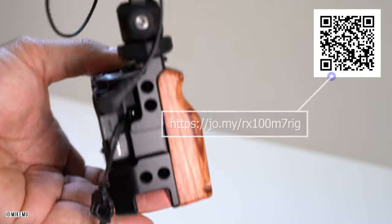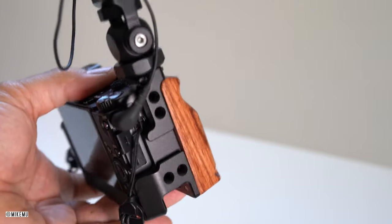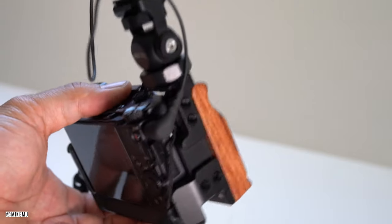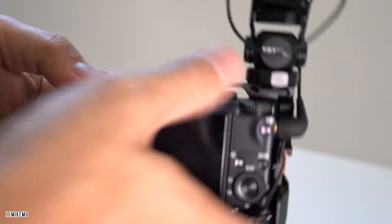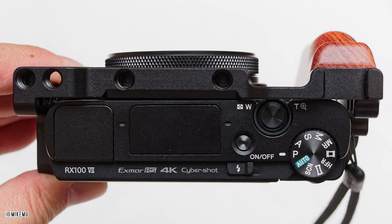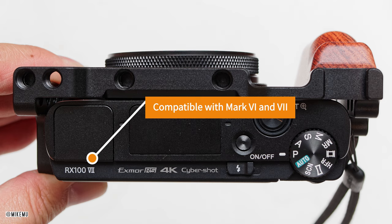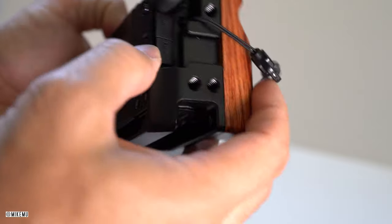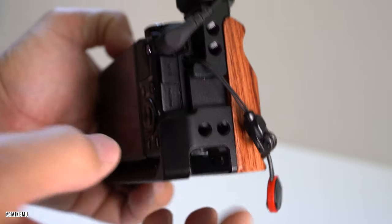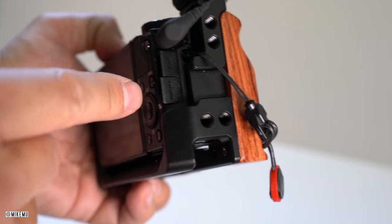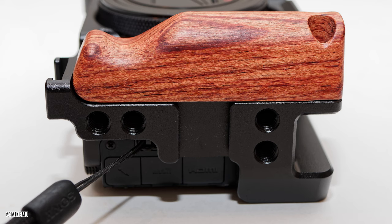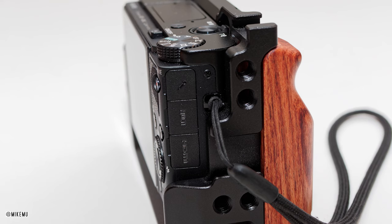All right. So what makes this special is that this is actually one of the first ones that was designed specifically for the RX100 Mark VII. So this actually has openings out here on the right hand side for the micro HDMI slot.